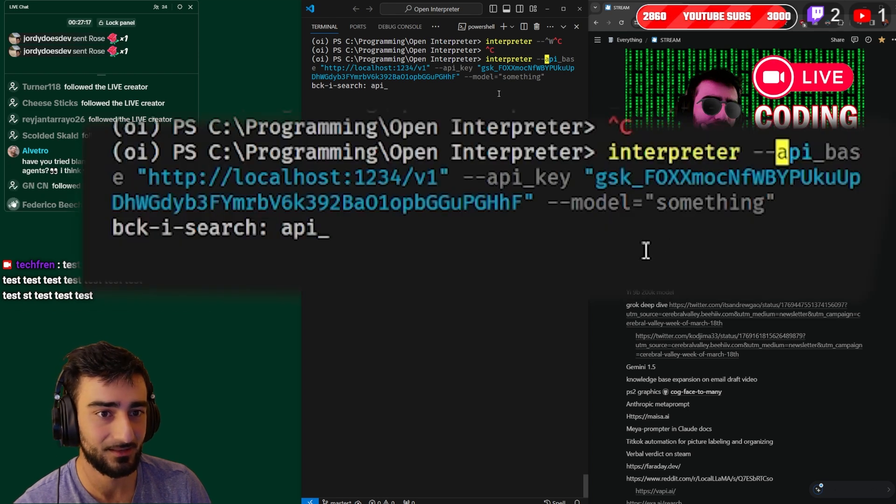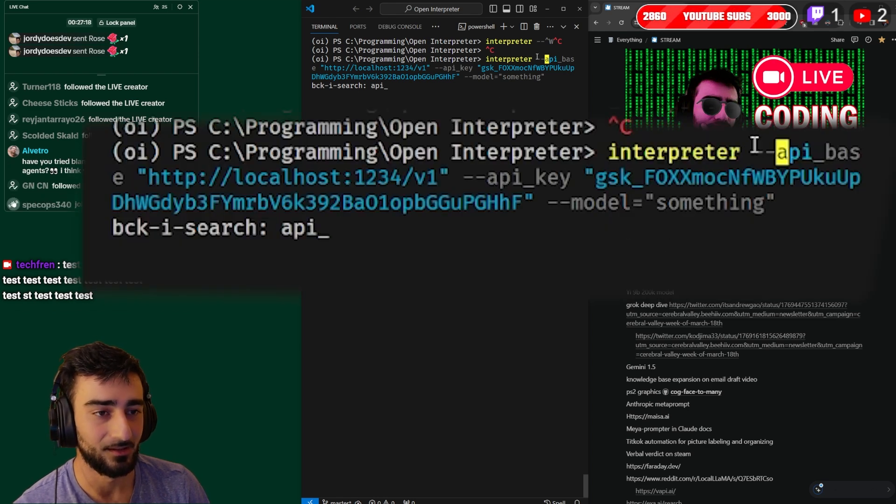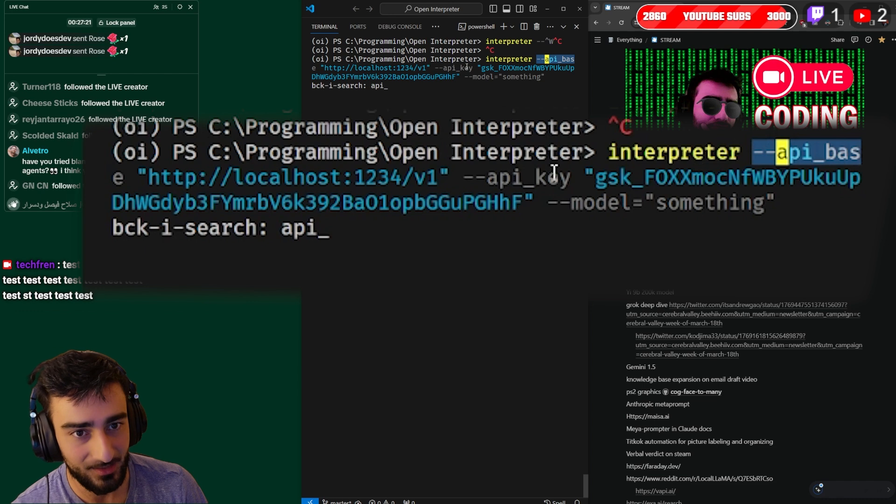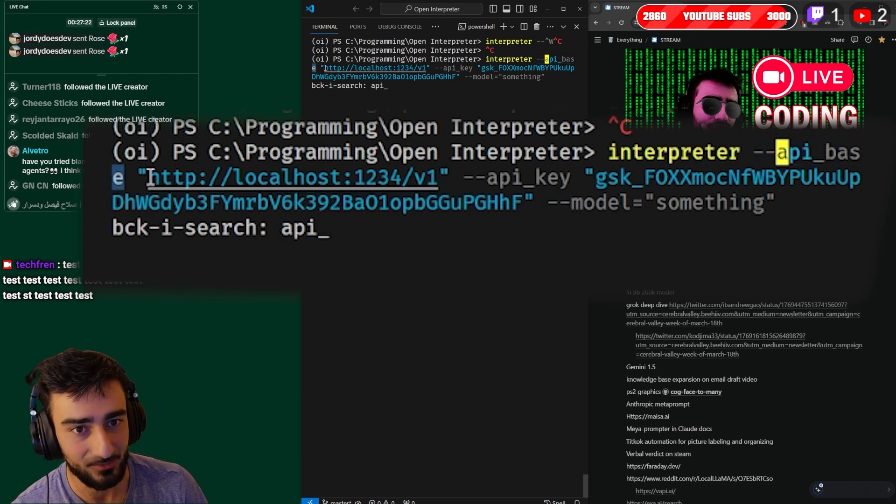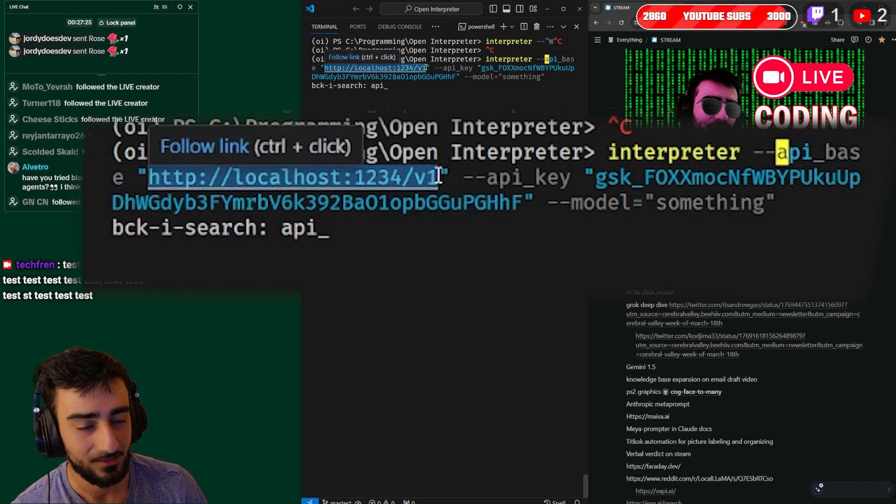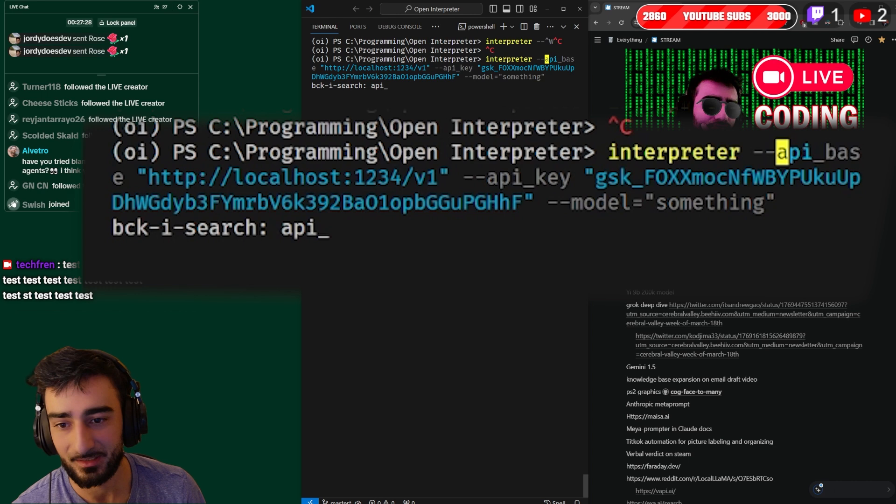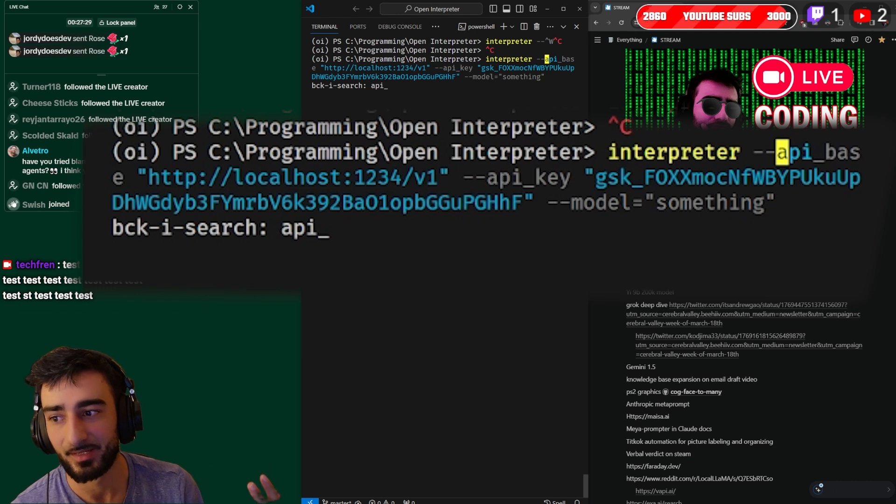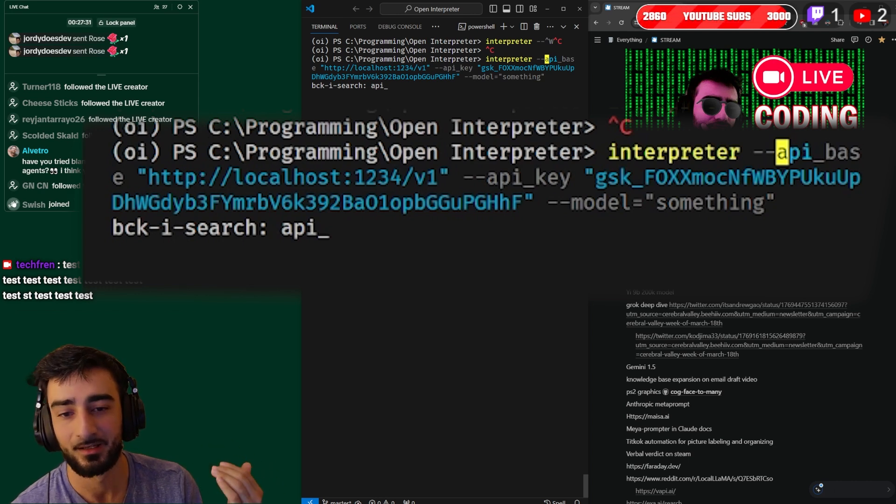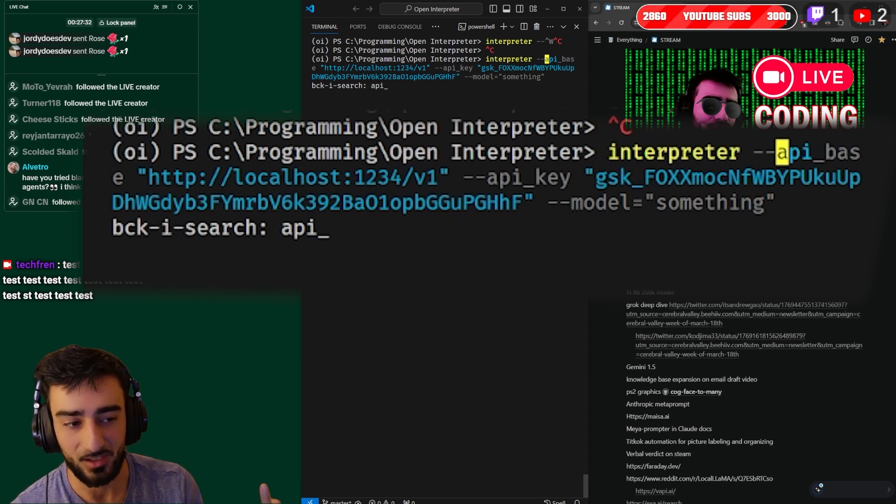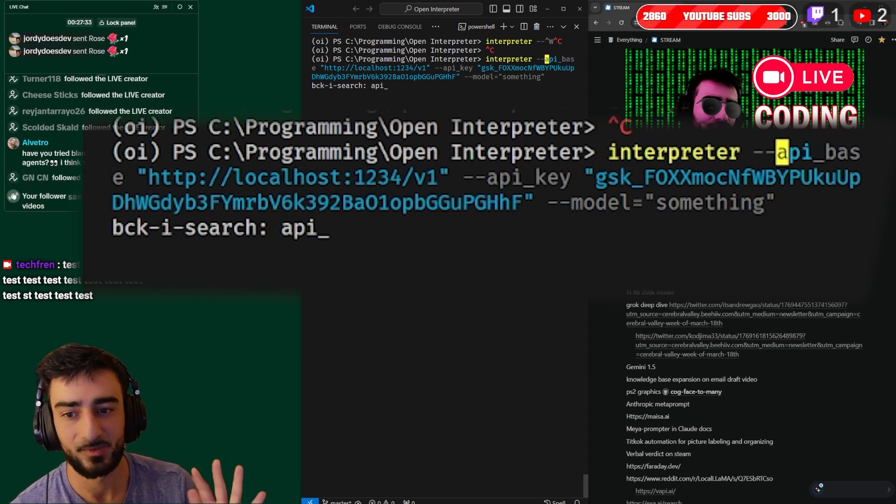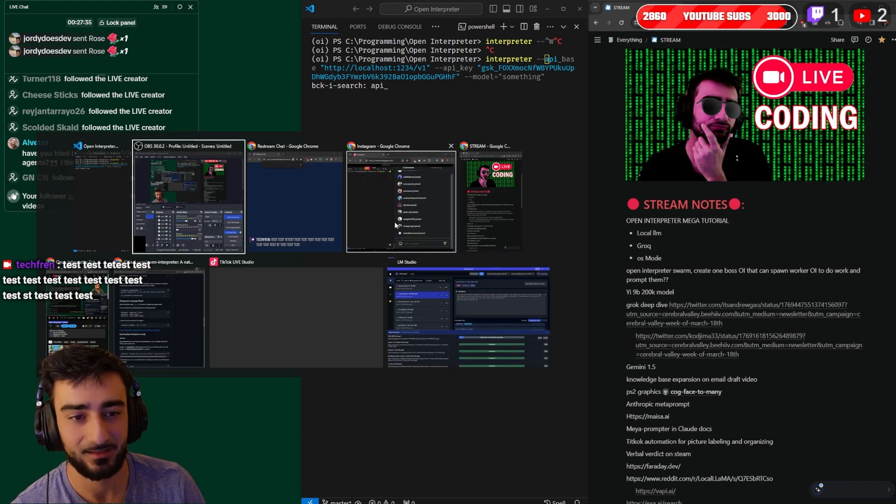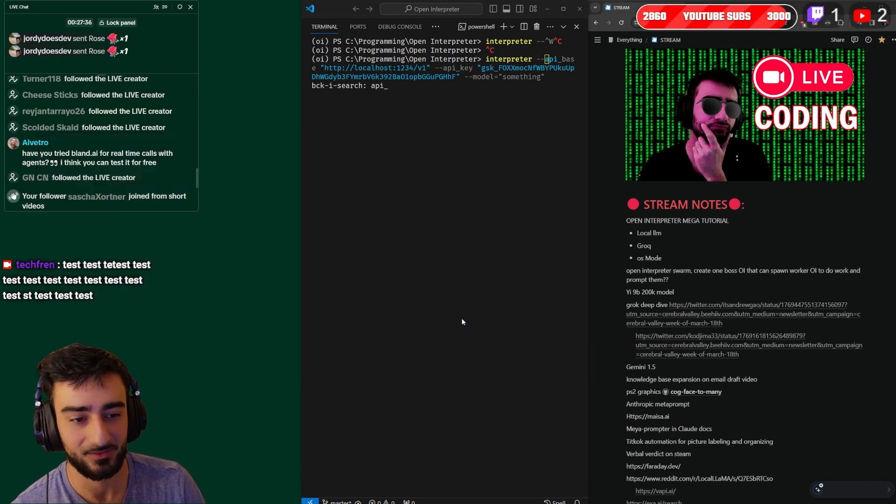So the way we have to do it now is with the base API - api_base. So this is kind of like an example of how we run it. We point the api_base to a local inference server. Now where do we get that local inference server? You can use it with many different applications like jan.ai or ollama.